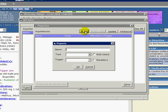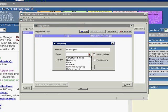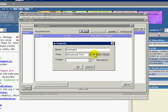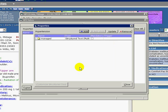Type the name. We will enter Managed. For type, select Structured Text and check Multi-Select, which allows us to select more than one answer to complete the property notation. Click OK.